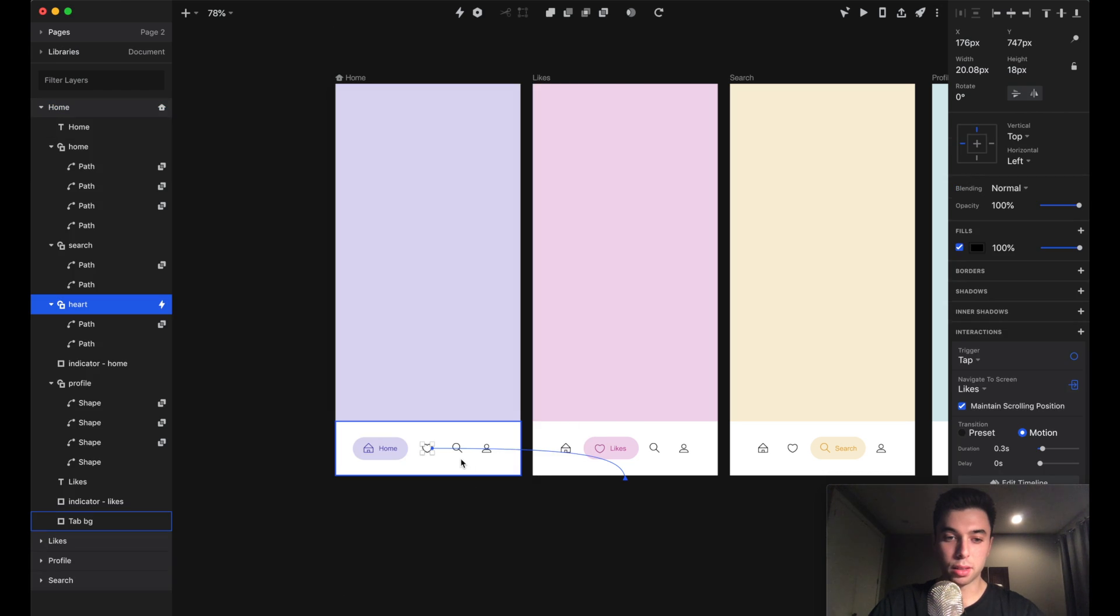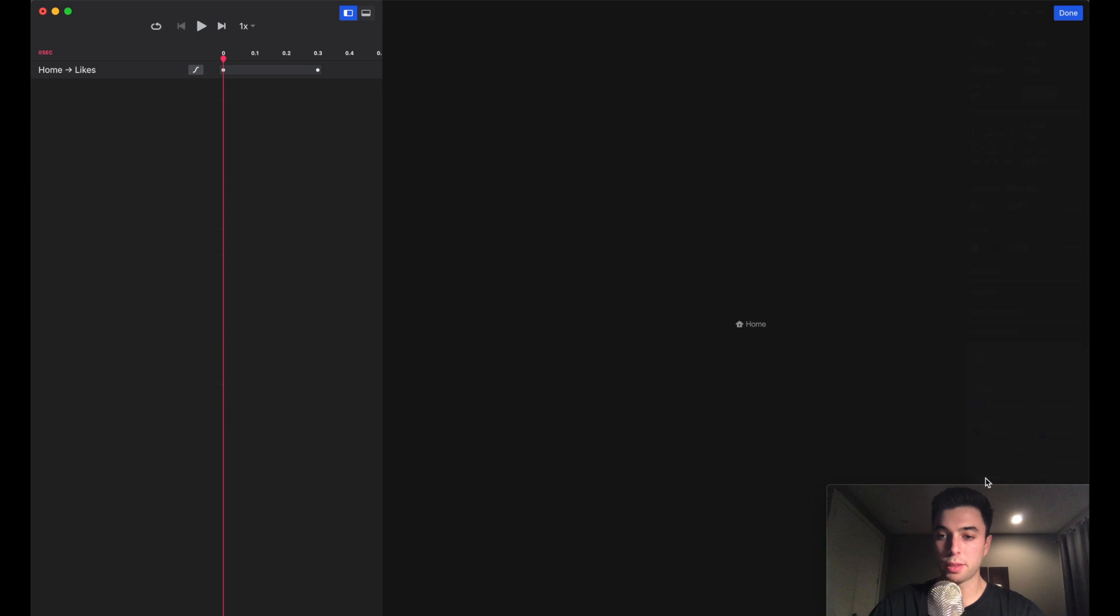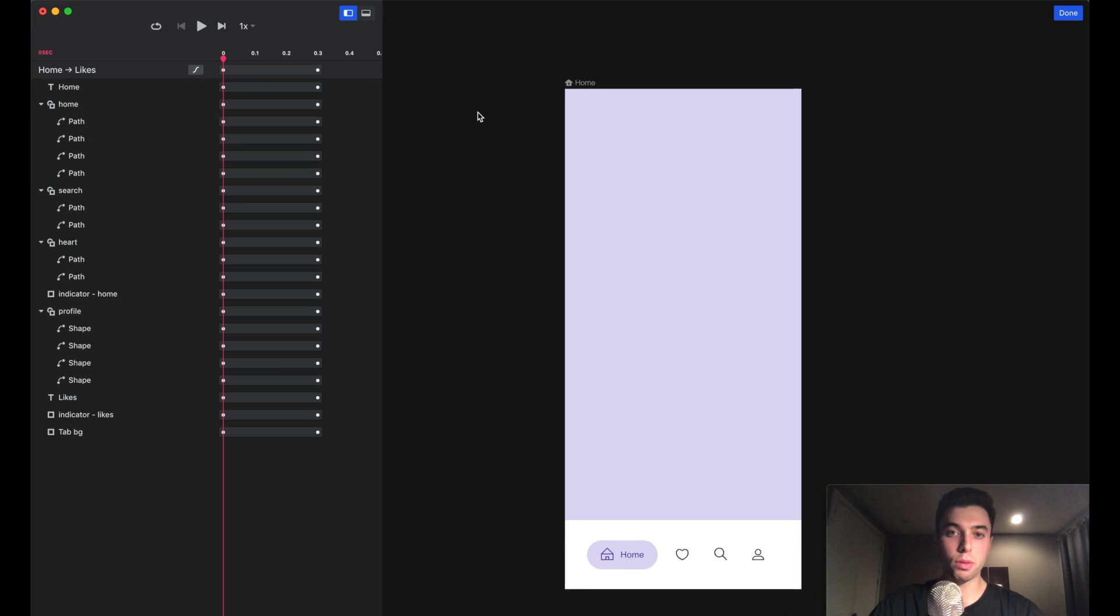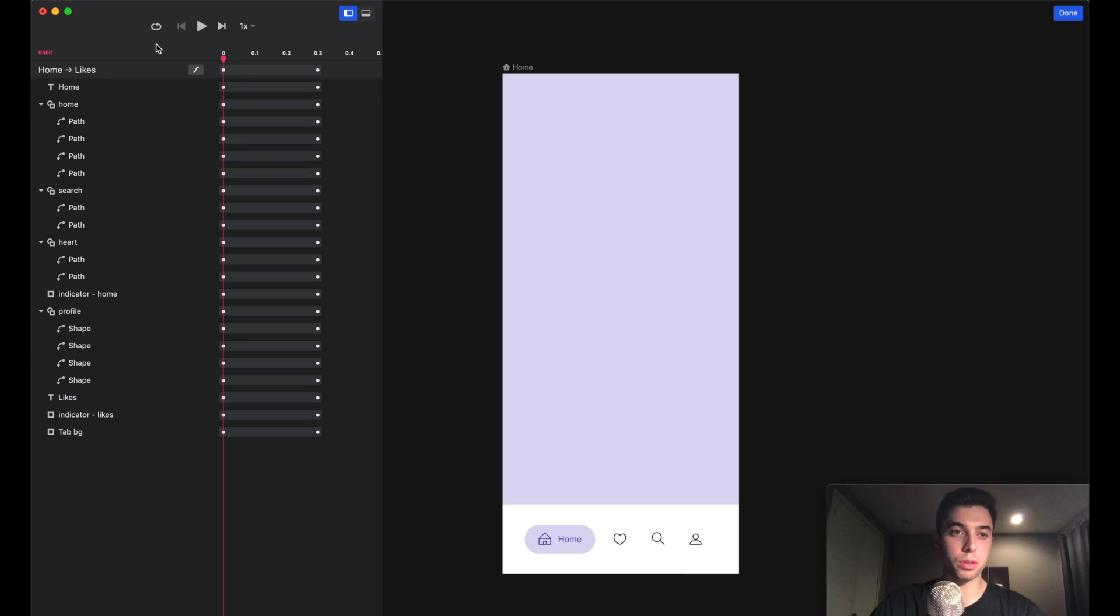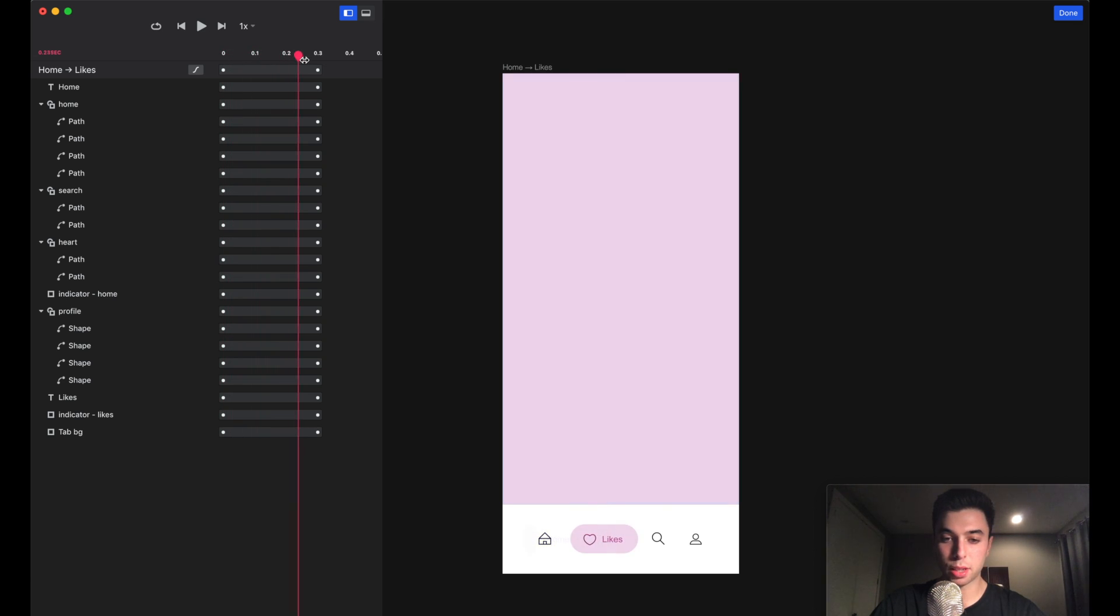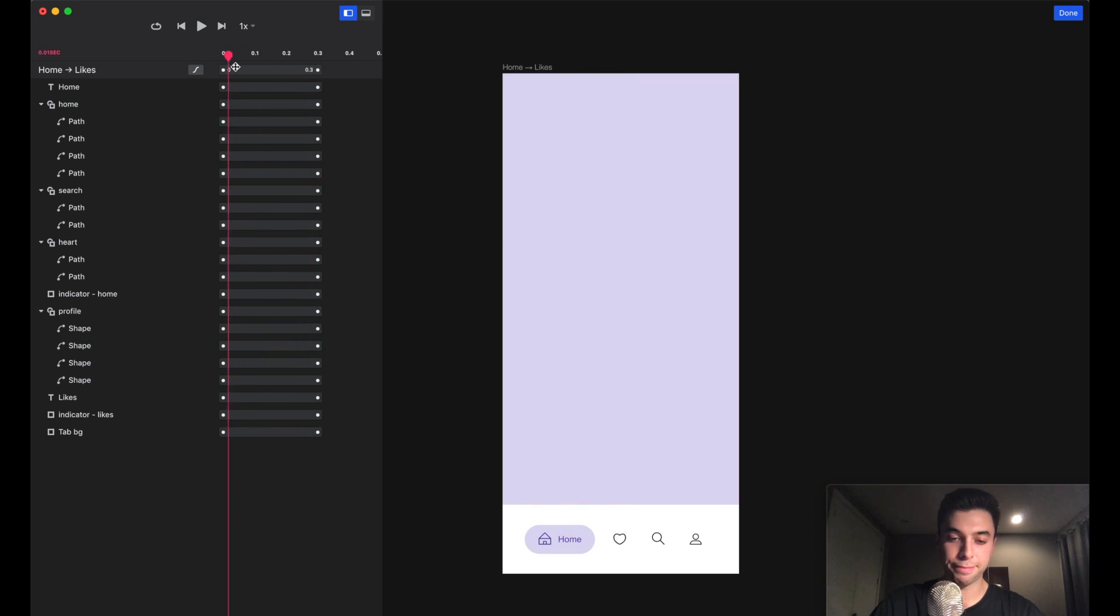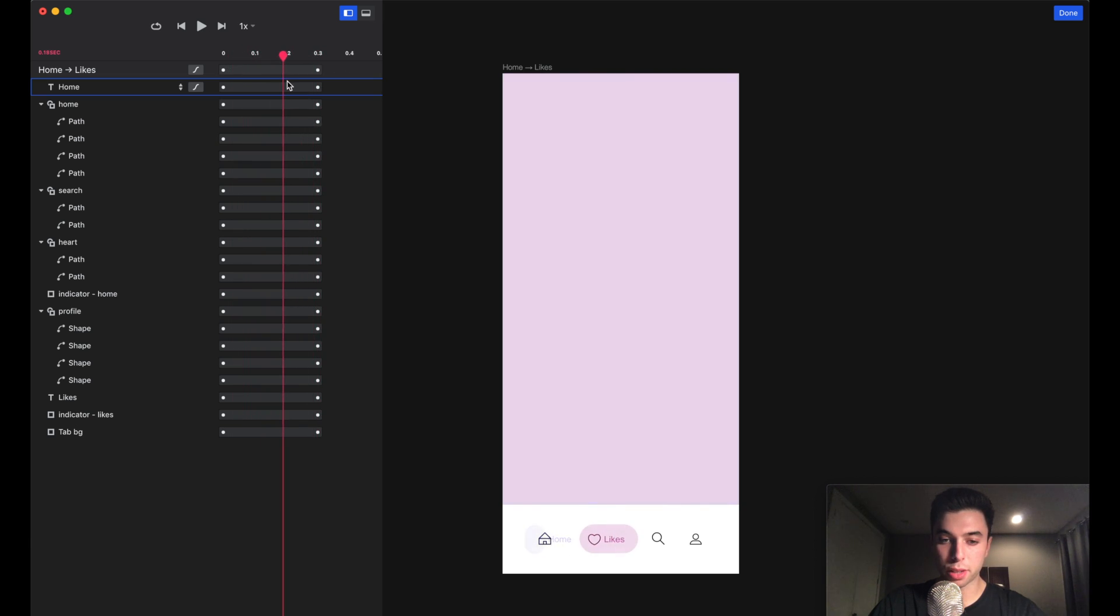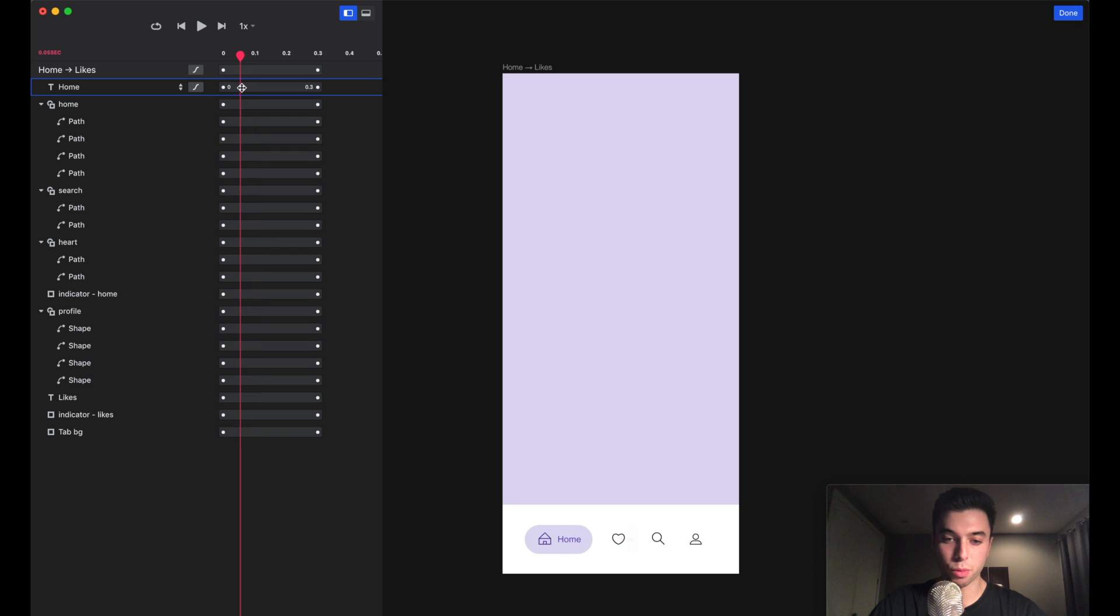We can actually preview this in more detail if we select the layer and head to the edit timeline. Now we can just scrub through this timeline to see what's happening in more detail. In real life it's not going to happen this slow, but now we get a really granular view of what exactly is happening.